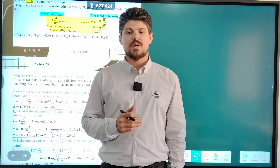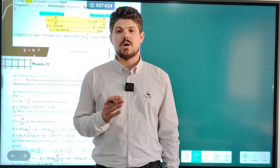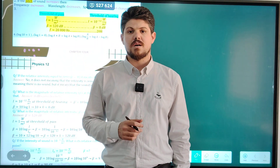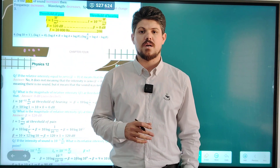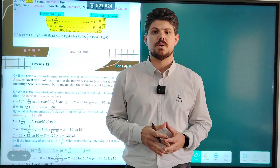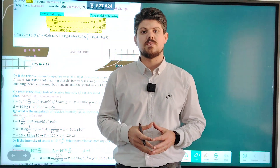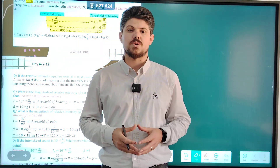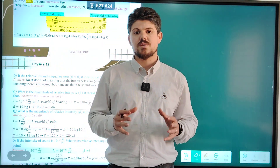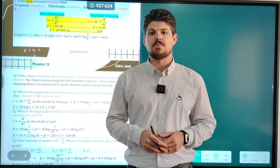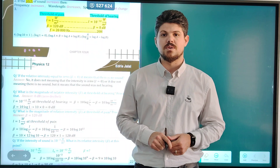Hello dear students, wherever you are. Hope you are all doing well. I'm Mr. Idris, Physics teacher. I'm continuing to explain all topics of physics for grade 12 students. I trust that my lesson will be useful for you.